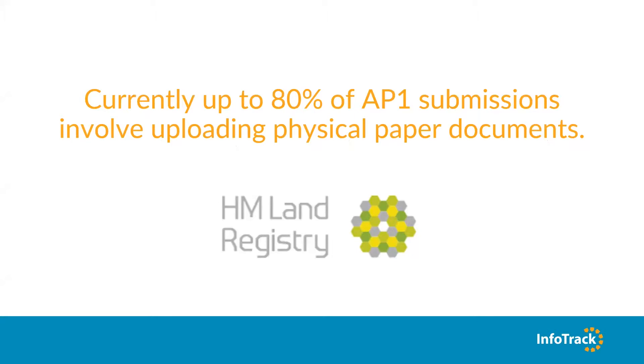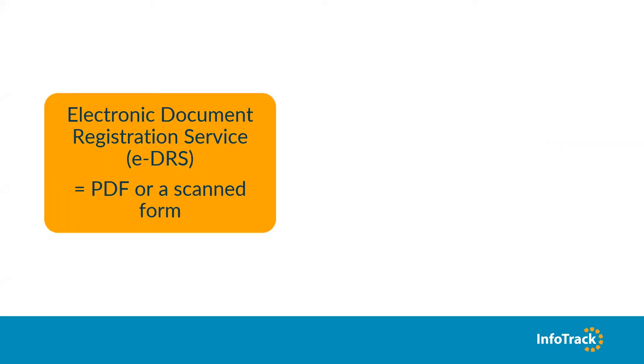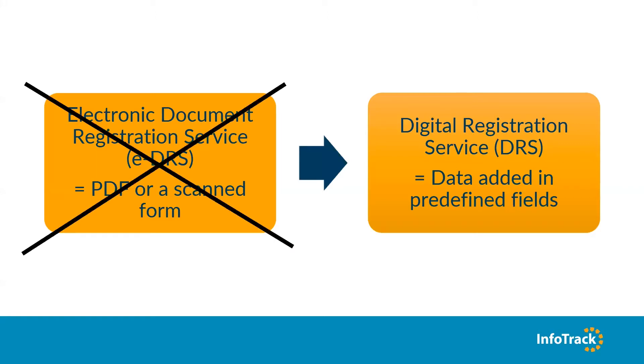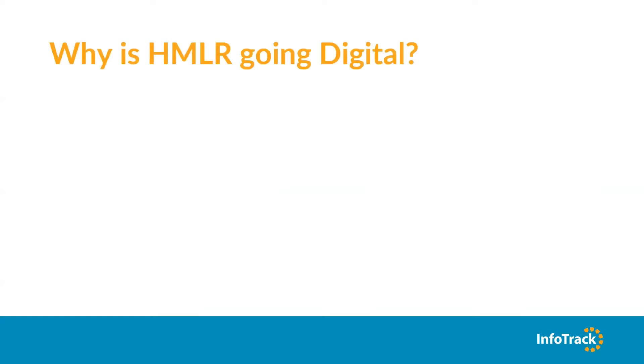So what is the change? Current submissions are electronic applications, known as the EDRS, which is basically a PDF or a scanned form which are uploaded onto the system for it to be read and reviewed by a caseworker as part of a manual process. Digital registration service, the DRS, is when information is added in as data in predefined fields. Capturing it this way allows the system to read the data and check for any errors.